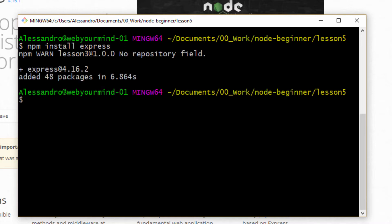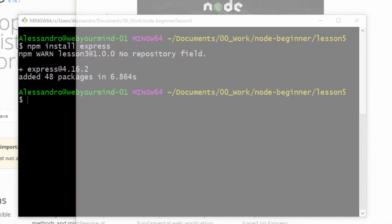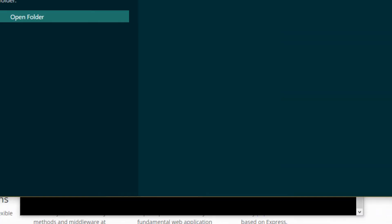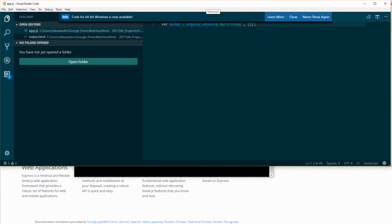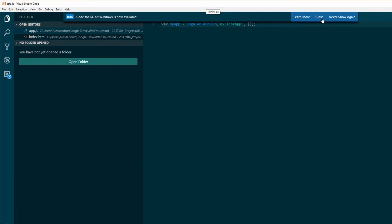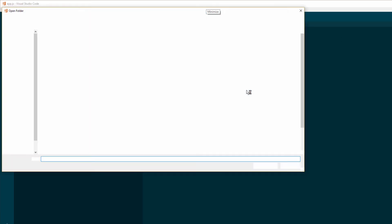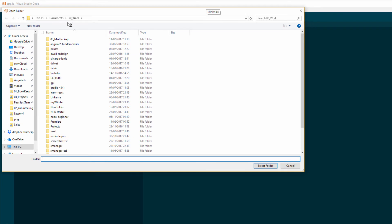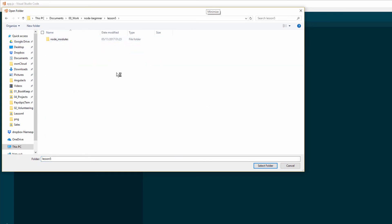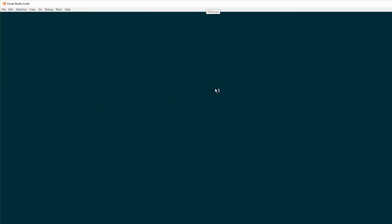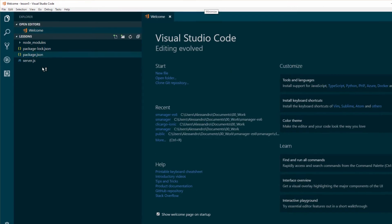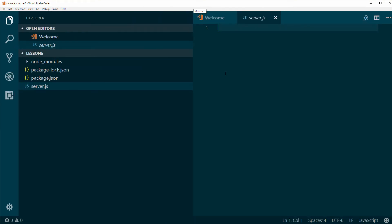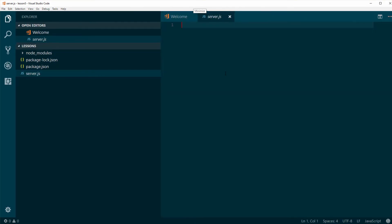And once express has been installed, we can open our preferred editor. I'm using VS Code. I'm going to close this and open the project folder, which is called node-beginner-lesson-5. Let's close that and let's open the server.js file. Maybe I've zoomed too much.